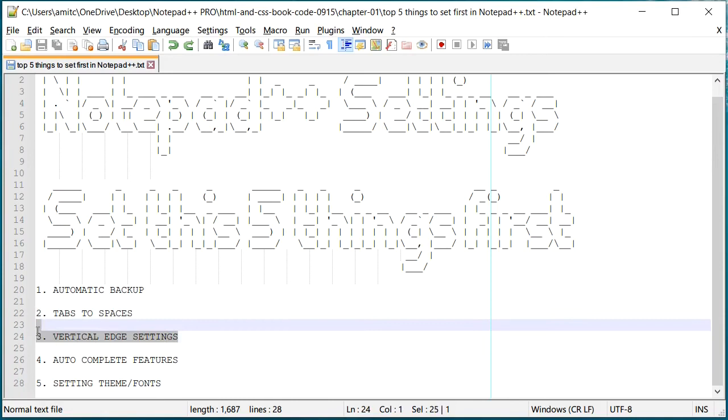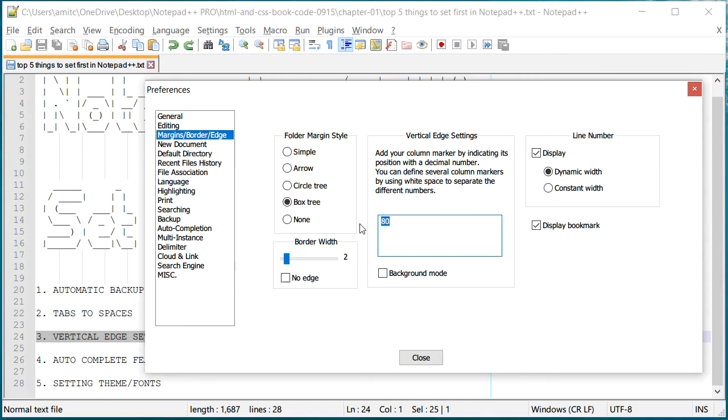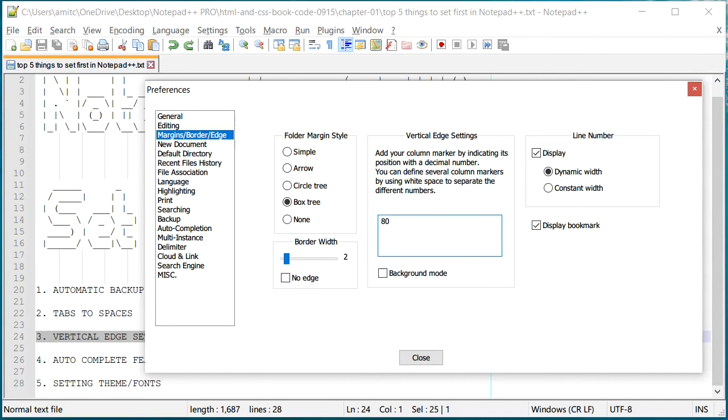All right, so that is the second setting that you would like to do. The next one is called vertical edge settings. Let's go back to Settings, go to Preferences, and go to Margins and Border. Here there is a vertical edge setting which actually adds a vertical edge at a given character.